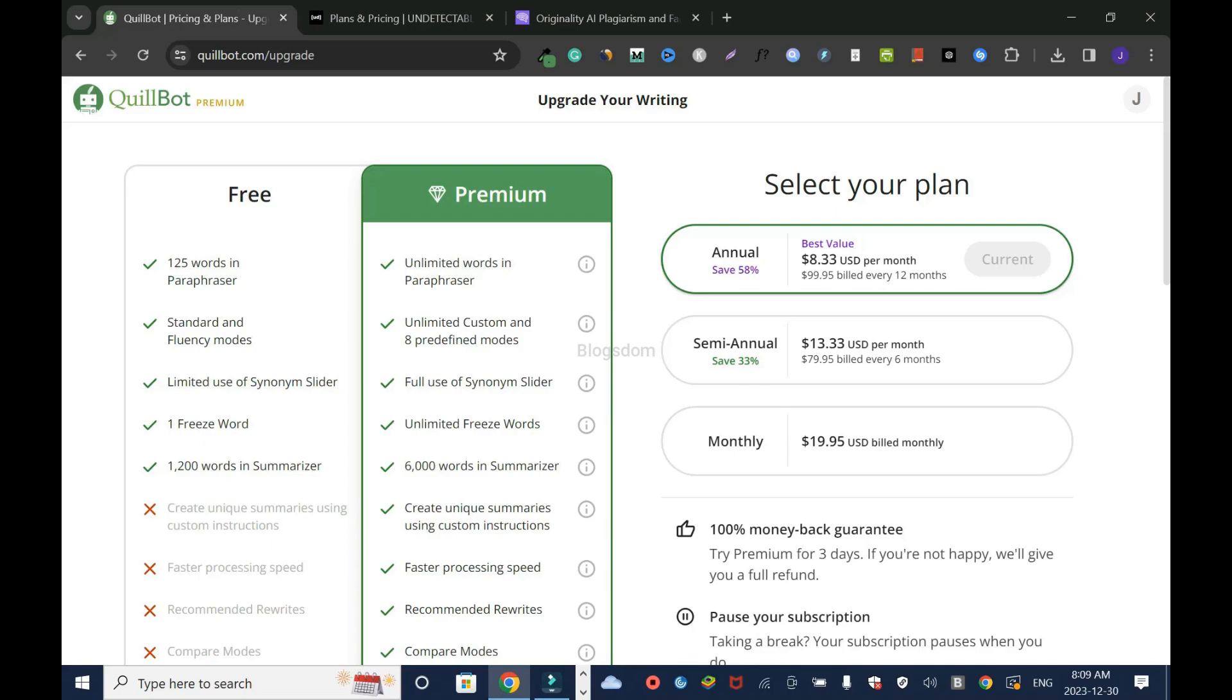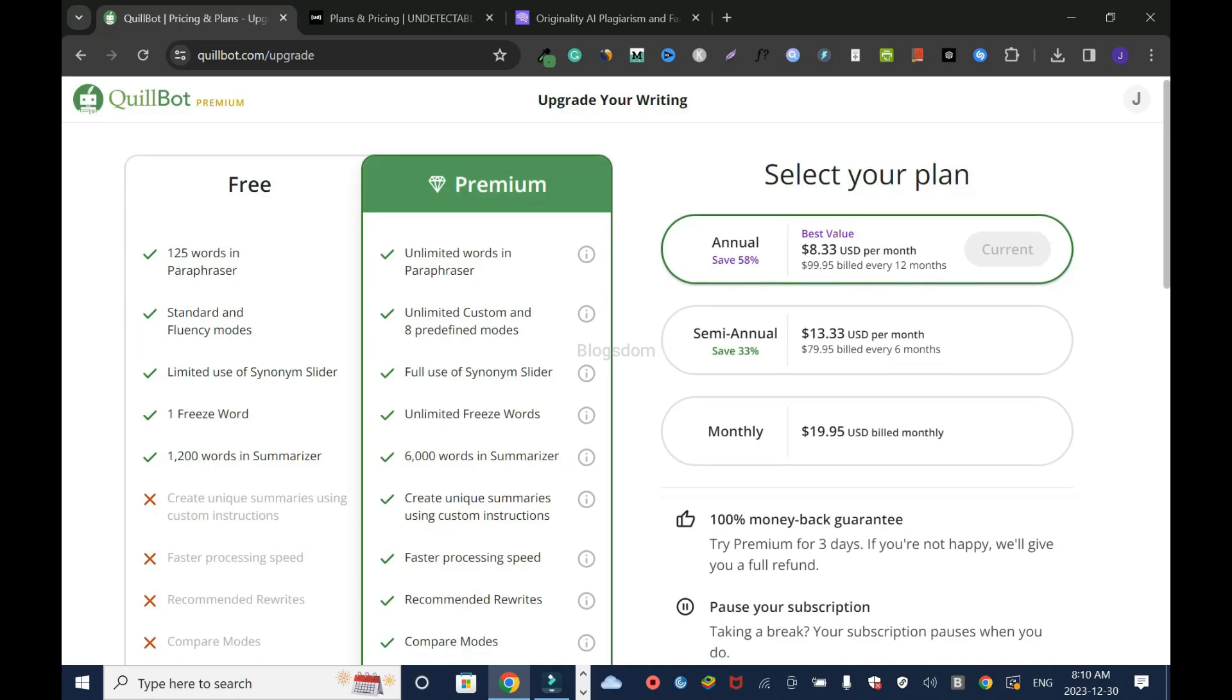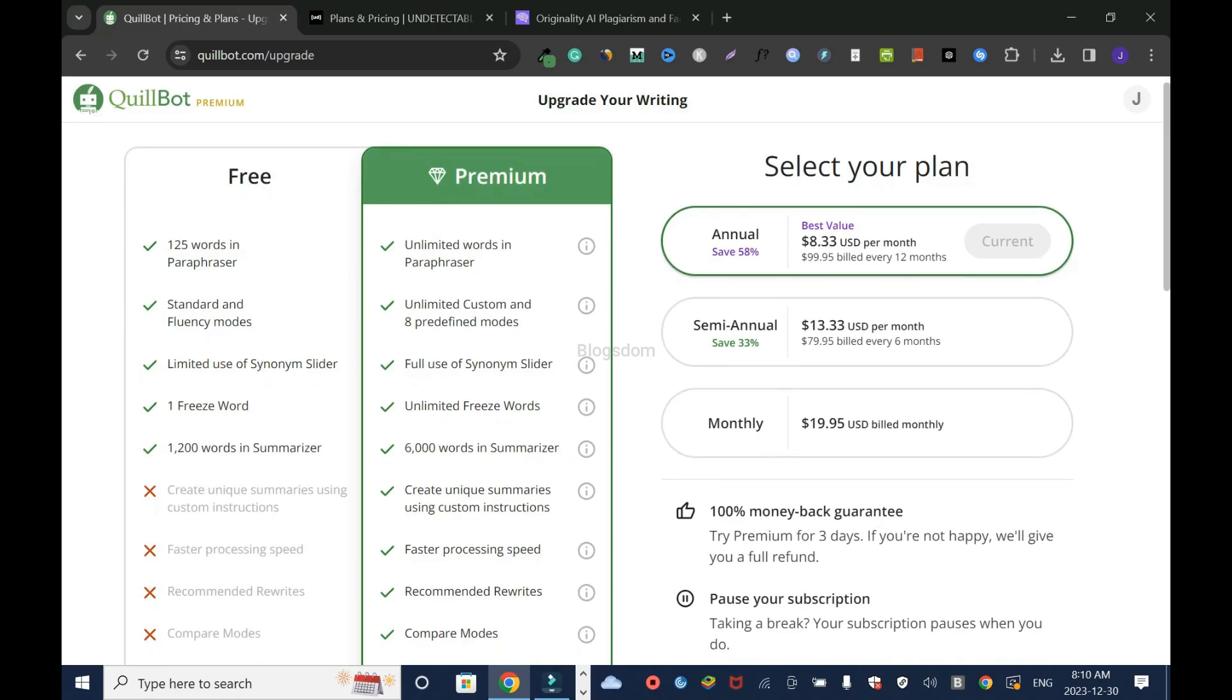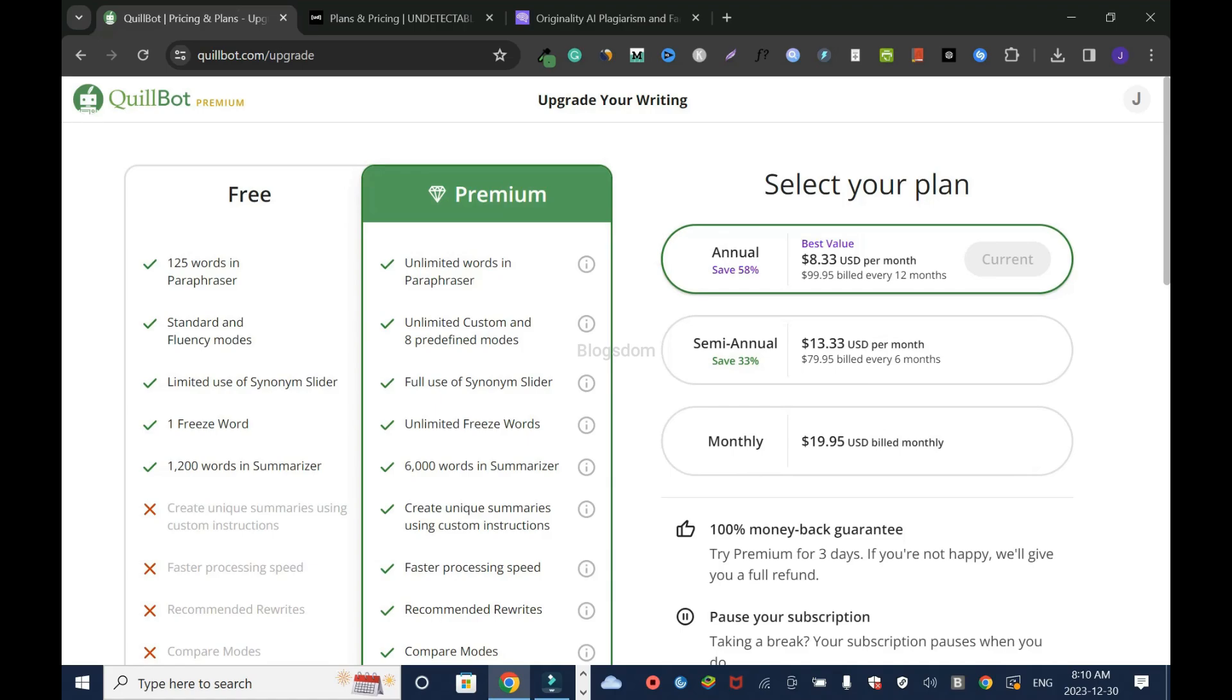For annual, you save 58%. Best value is $8.33 a month, which is $99.95 billed every 12 months. This is the plan I have because I like the yearly plan. But by the time this runs out, if Undetectable is still ahead of the game, I'll have to go with Undetectable. But I know Quillbot will up their game soon.